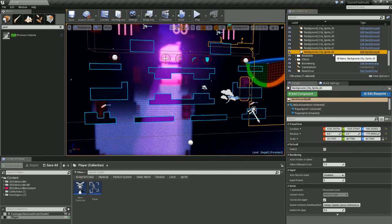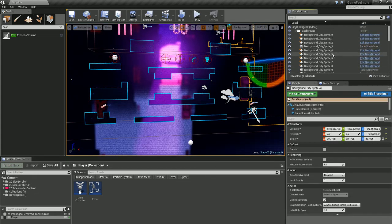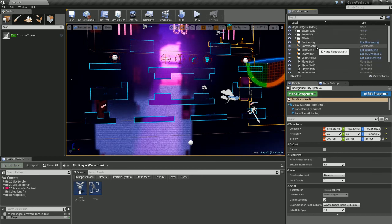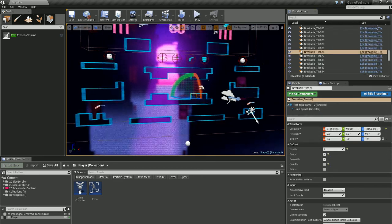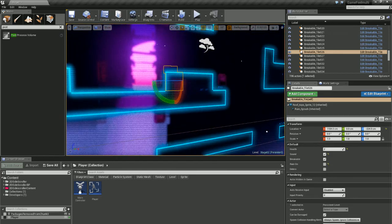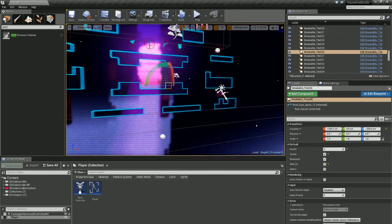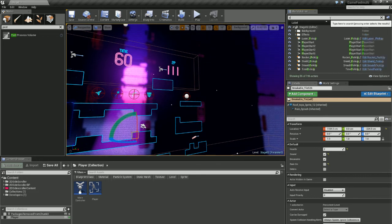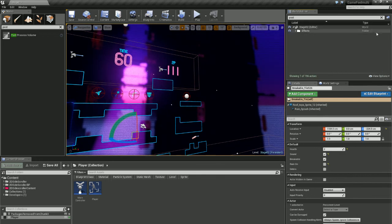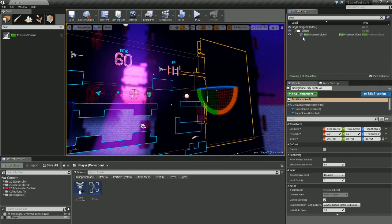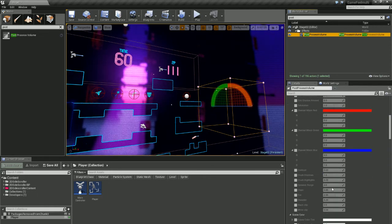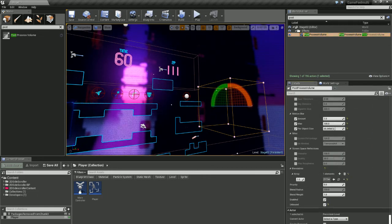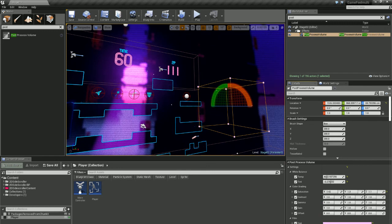Another thing is if you're ever searching in details, so for instance if I'm selecting my post process volume, I may have a heap of settings in here. Sometimes it's not always quick to find something manually, but again you've got a search option up here.